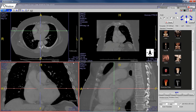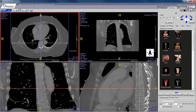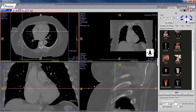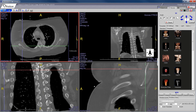A more efficient way of localizing something in all three planes is to hold down the ALT key and then left-click on the structure of interest. For example, clicking on the spine in the axial view will align it in the coronal and sagittal planes. You can also click on a rib, or go to the sagittal and click on the scapula, and it will realign in the other planes.